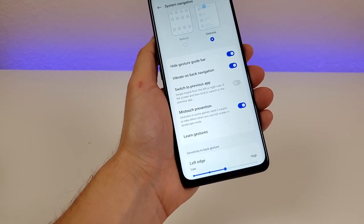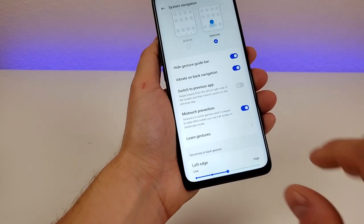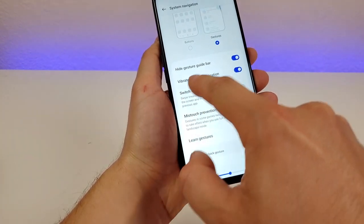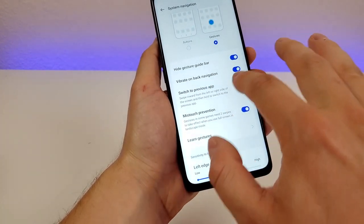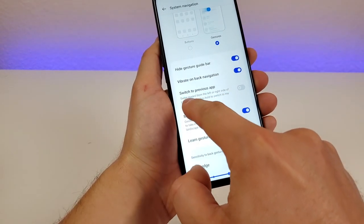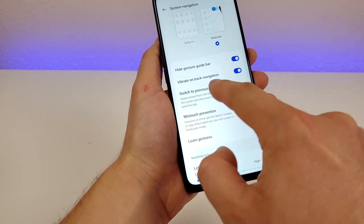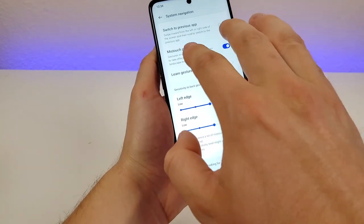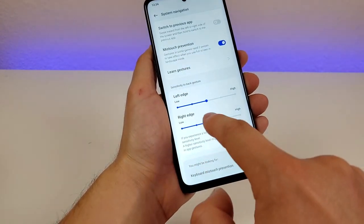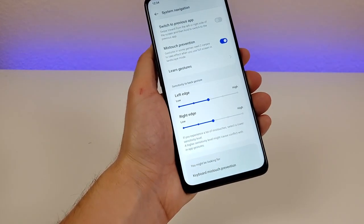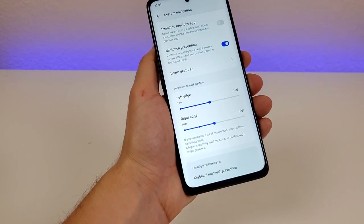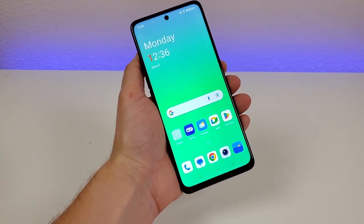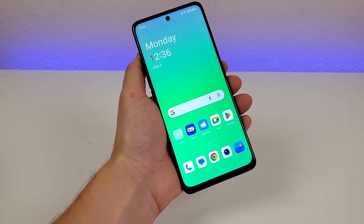There are also additional gesture options: you can disable vibration on back navigation, easily switch to the previous app with a gesture, Missed Touch Prevention is already enabled, and you can adjust the sensitivity of the gestures.